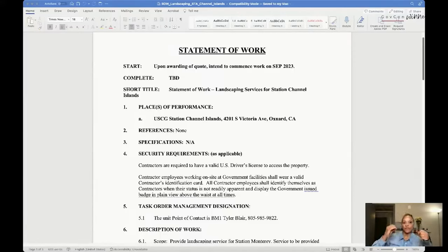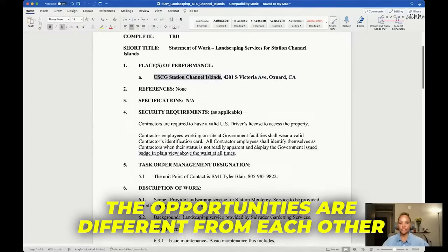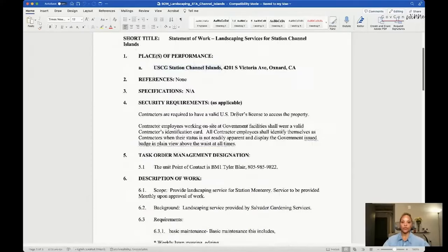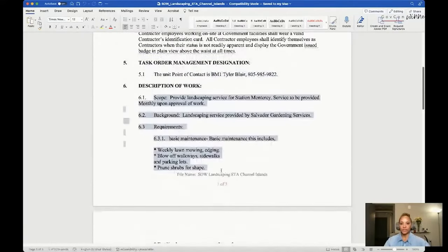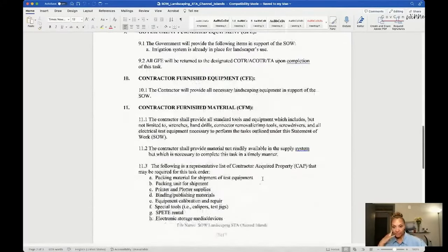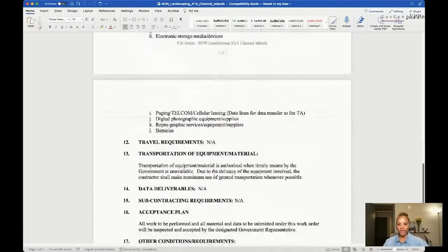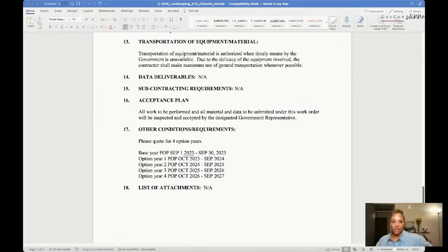It says landscape, so this is called a statement of work. What you're looking for is the place of performance. You can already see how drastically different this is in comparison to the beanie - the beanies are very very specific with pre-award samples. With this it's a whopping three pages. At Coast Guard Station Channel Island in Oxnard, California they want landscaping. A person needs a valid driver's license. Here's the scope of work - here's what you have to do. They're not going to set up the tools for you. You have to do all of that. It's five years - a base and option years.